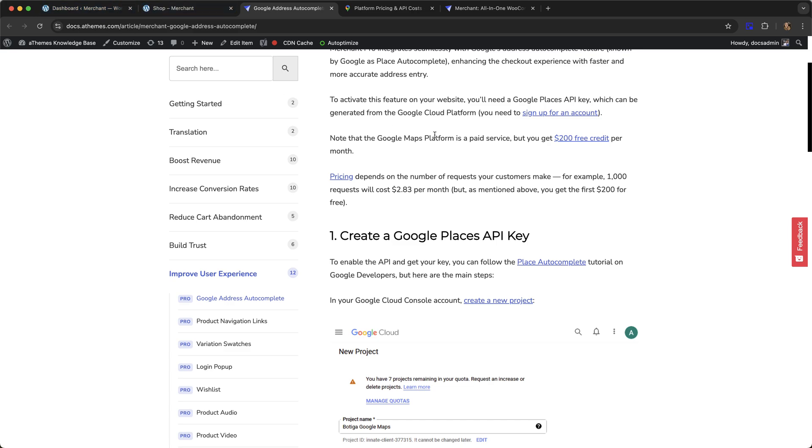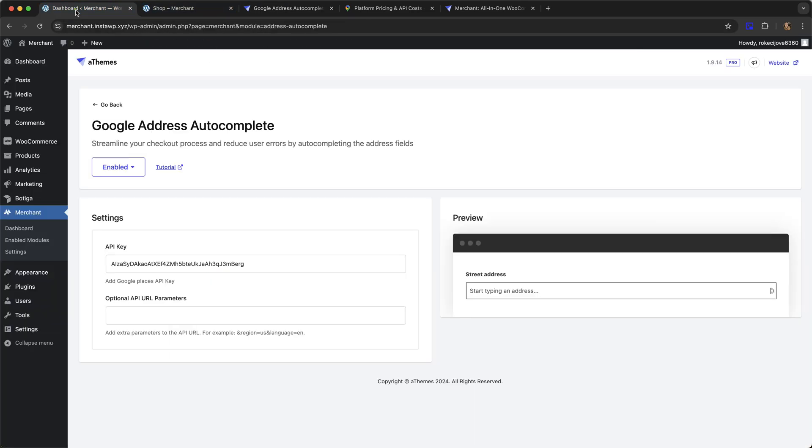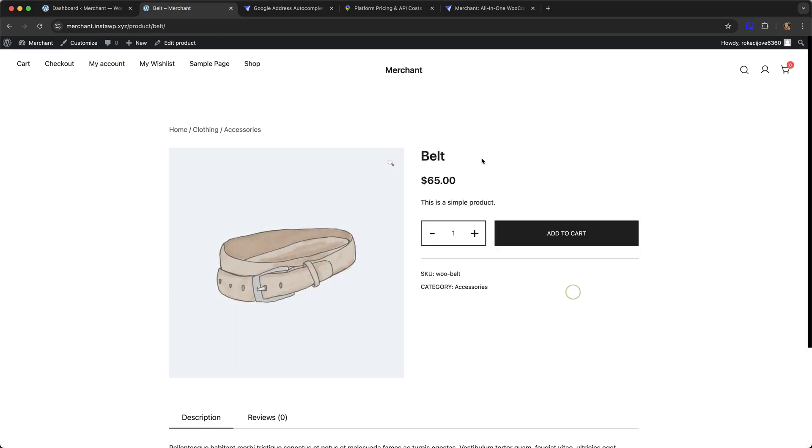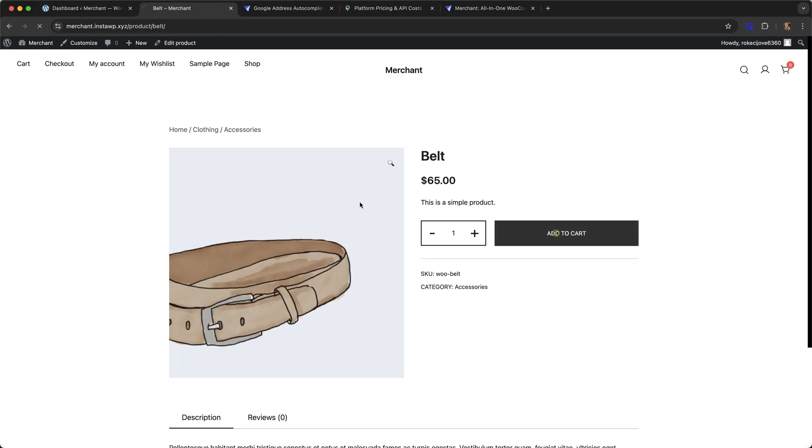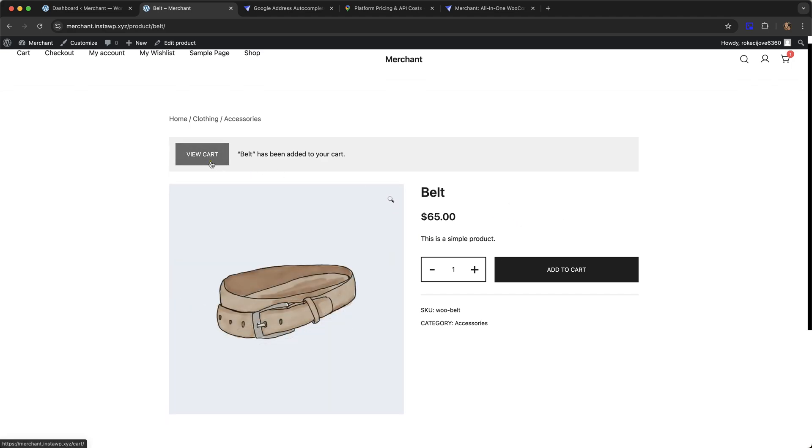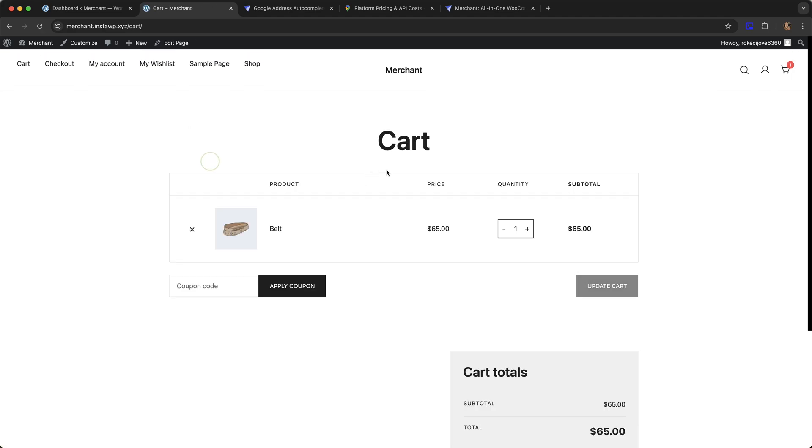Once you have your key, you just copy and paste it into this field here, API key, on the module settings page. Once you've done that, you just need to hit save. Then I'm going to go onto my shop front end and show you how it actually works.